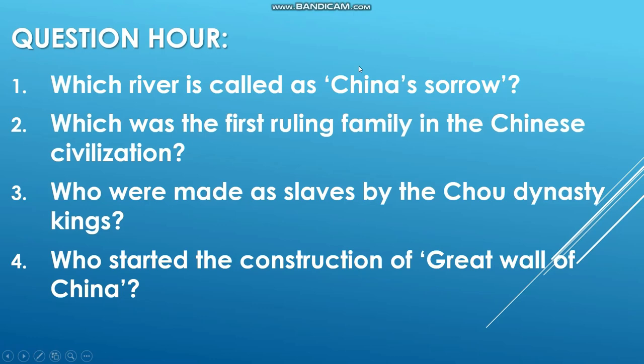Hope you all enjoyed this lesson. The content is quite detailed, so go through this video again and again. Take running notes compulsorily, watch the pronunciation carefully, and repeat until you are thorough. Read through the textbook as well. With this, we have completed the chapter 'Ancient Civilizations of the World' — all four river valley civilizations. Learn this chapter properly and be ready for your class test. Thank you, children.